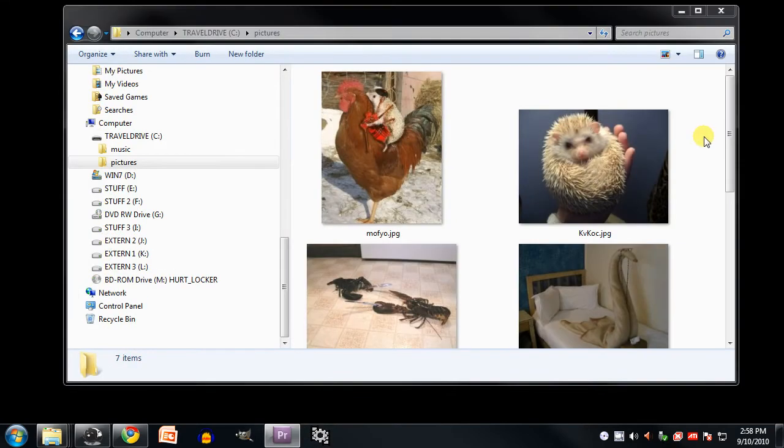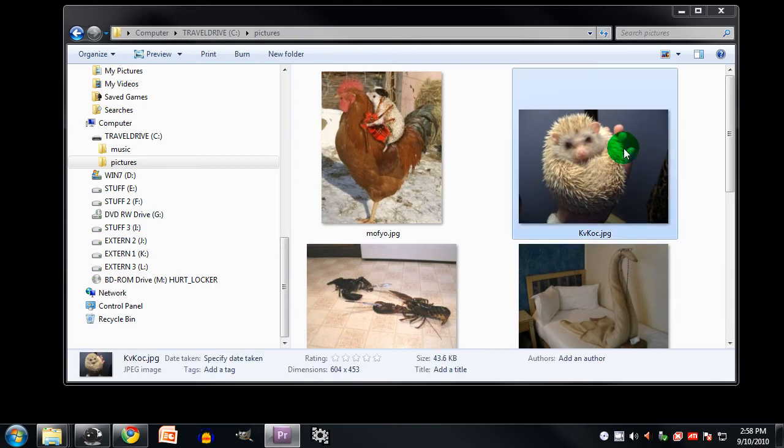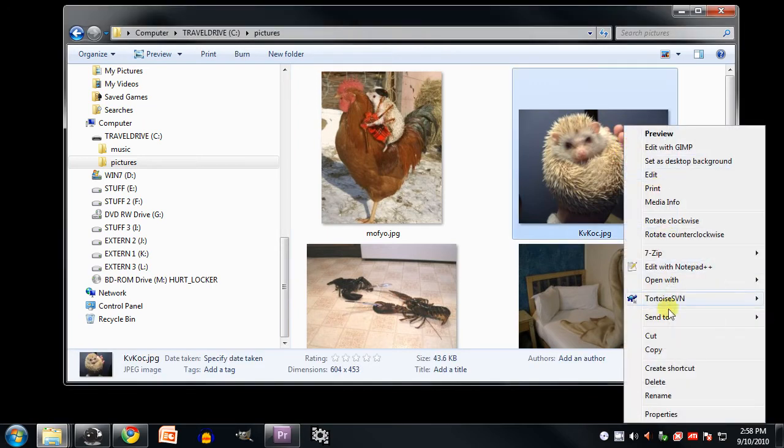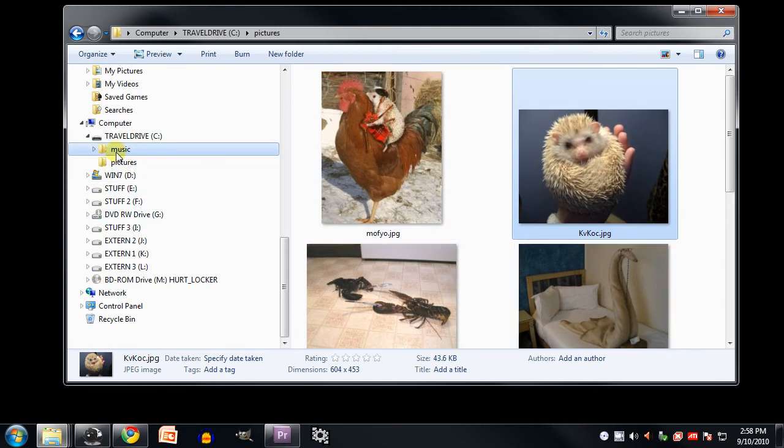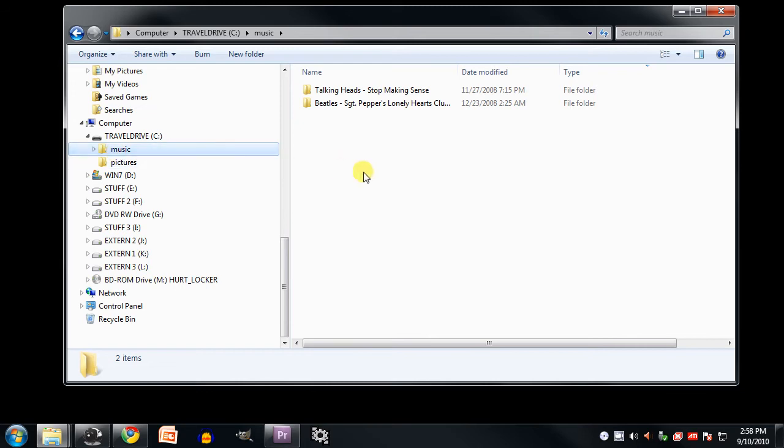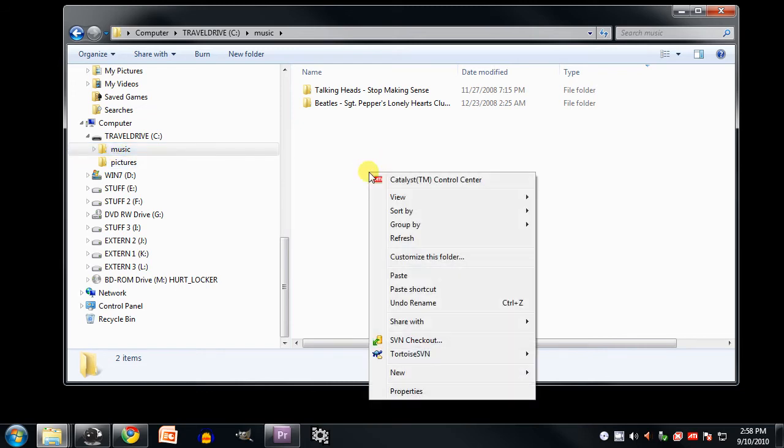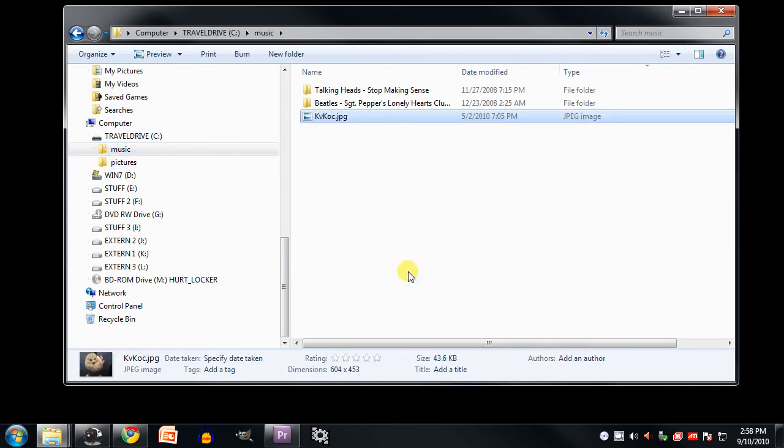For example, say I wish to copy this hedgehog picture into the music directory on this drive. Well, I simply right-click to get the context menu, select Copy, and now that file has been copied to the clipboard. Now to actually copy that file into a folder, I navigate to that folder, and then I right-click in a blank spot within that folder and select Paste, and that copies the file from the clipboard into this directory.